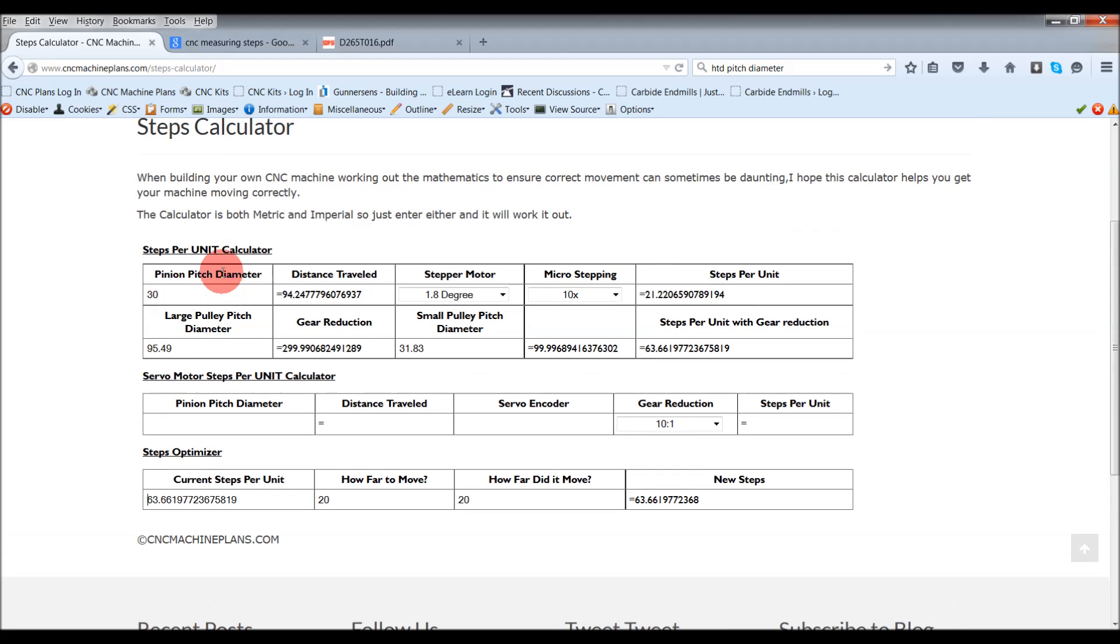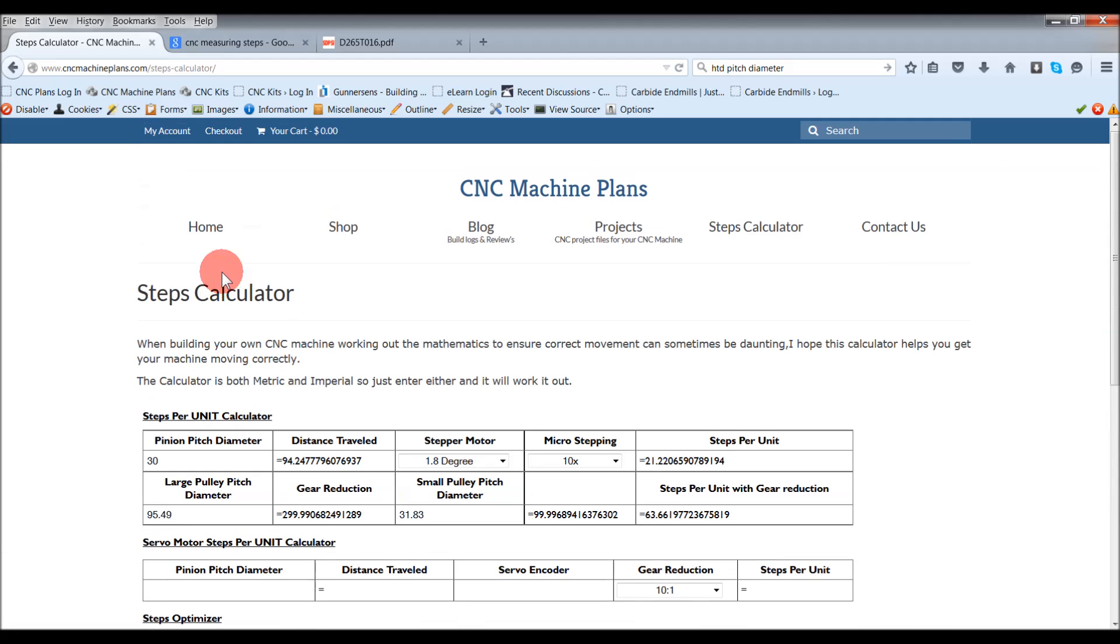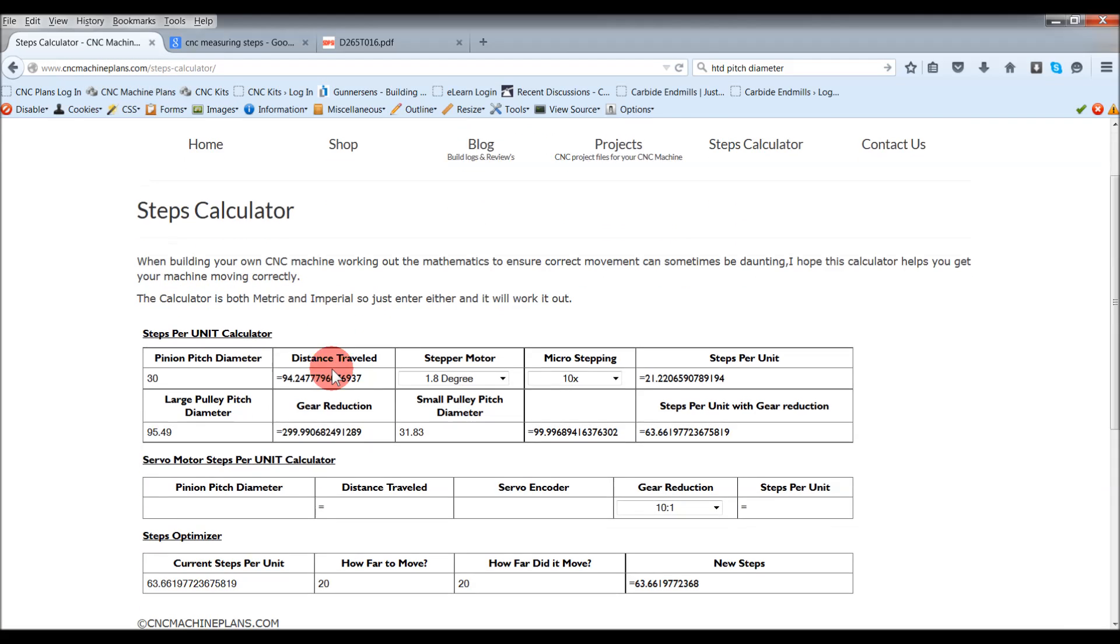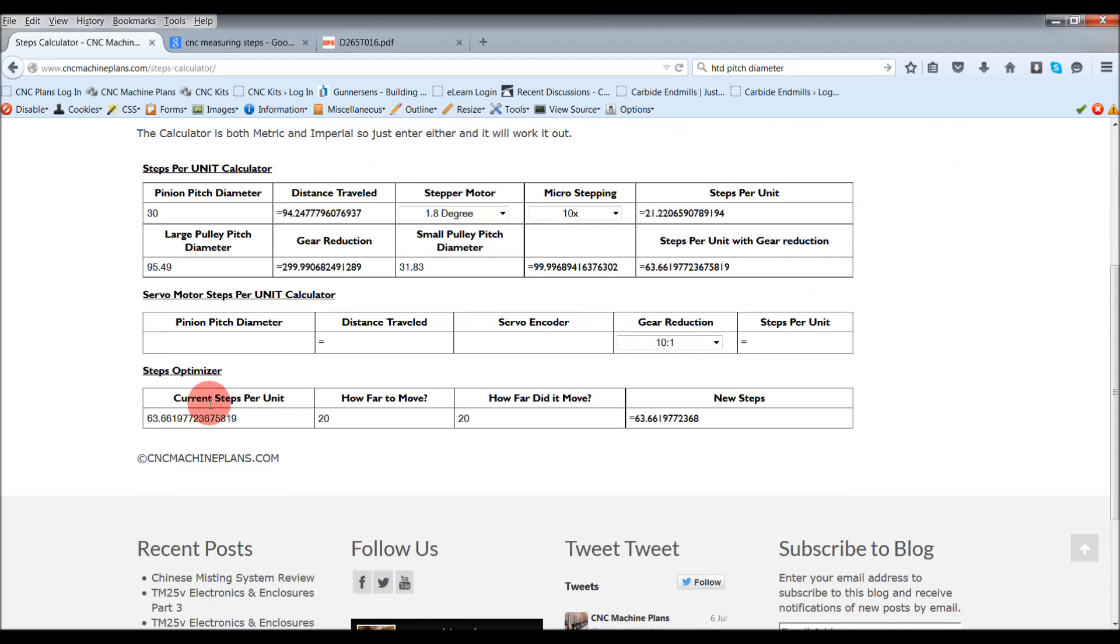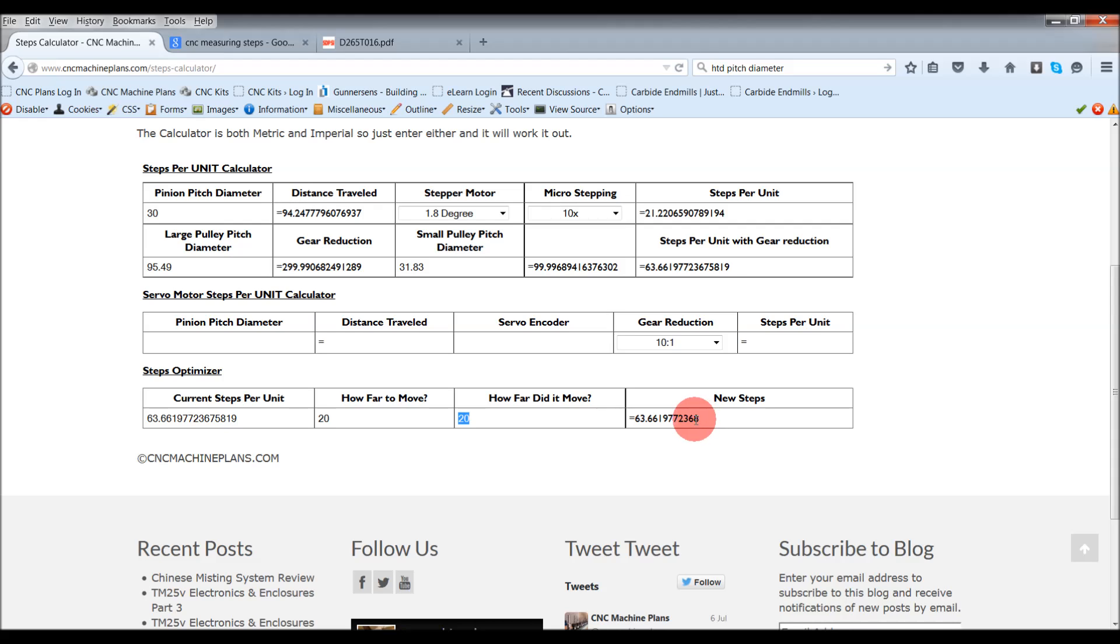This is free, you're welcome to stop by the website www.cncmachineplans.com, then click on steps calculator. It's very easy to use, as I've just shown you. Hopefully that gets your machine working even more precise and exactly where you want it to go. When you type in the measurements, hopefully everything that you're working on in your CAD and your CAM is now working and cutting to what you want.